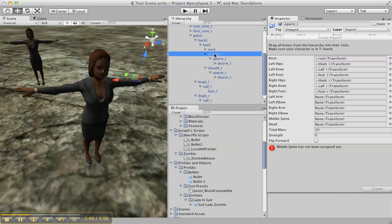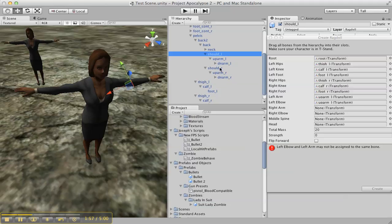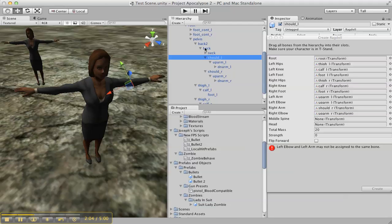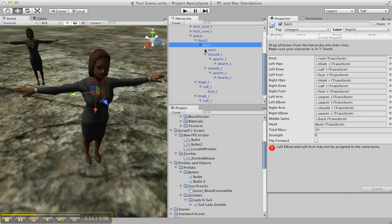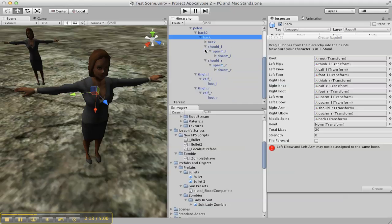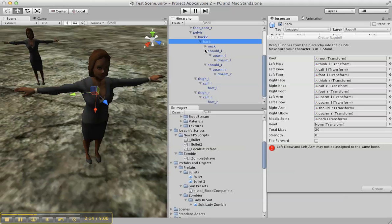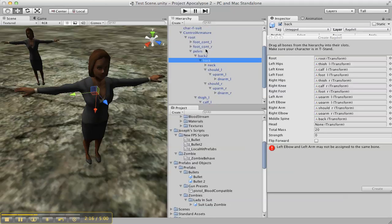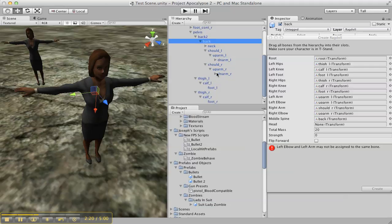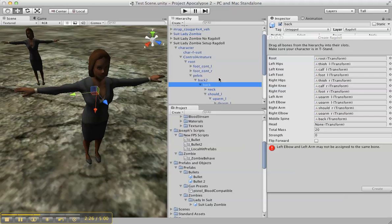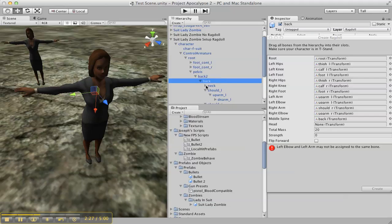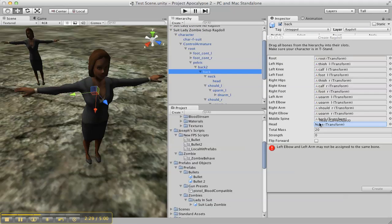I think I picked this one, so you've got left arm, left elbow, right arm, right elbow, and the middle spine, just this one or that one. I guess it doesn't matter. And then of course the head. Where the heck is that? Neck, there we are, head. Okay, total mass is fine, strength I never really...